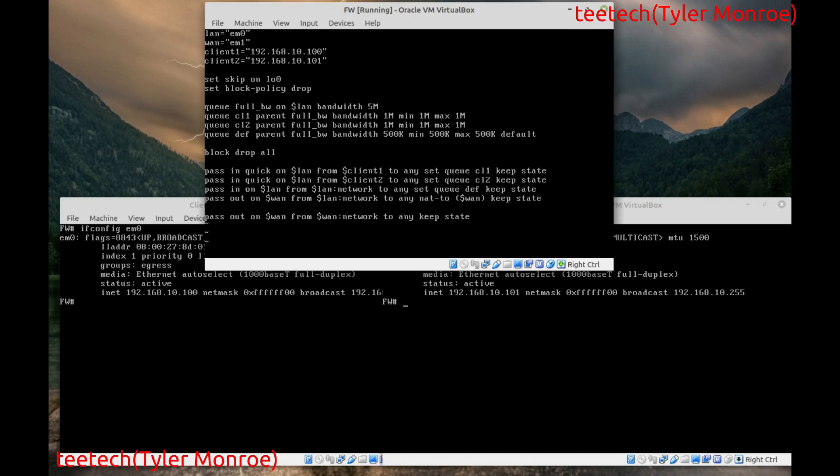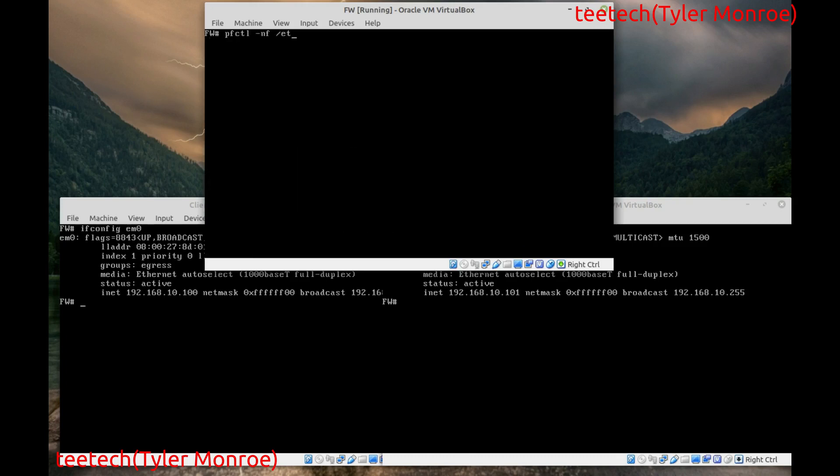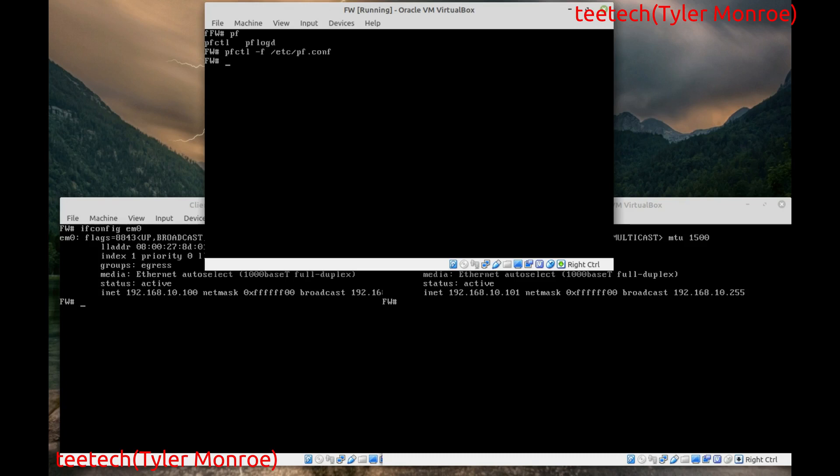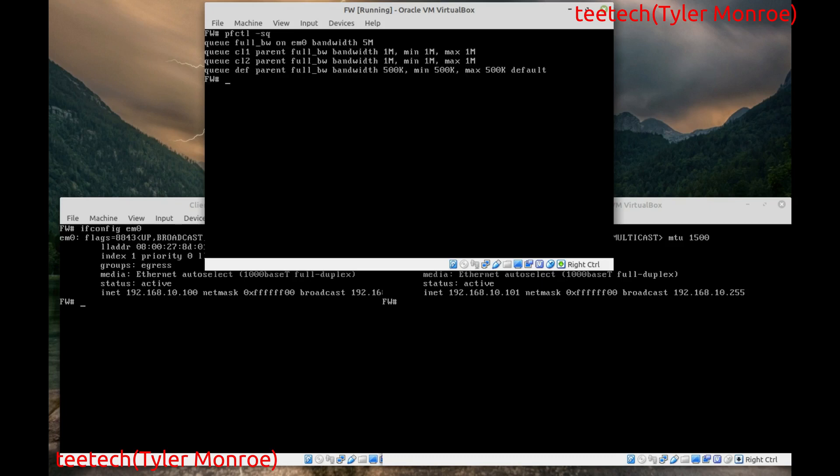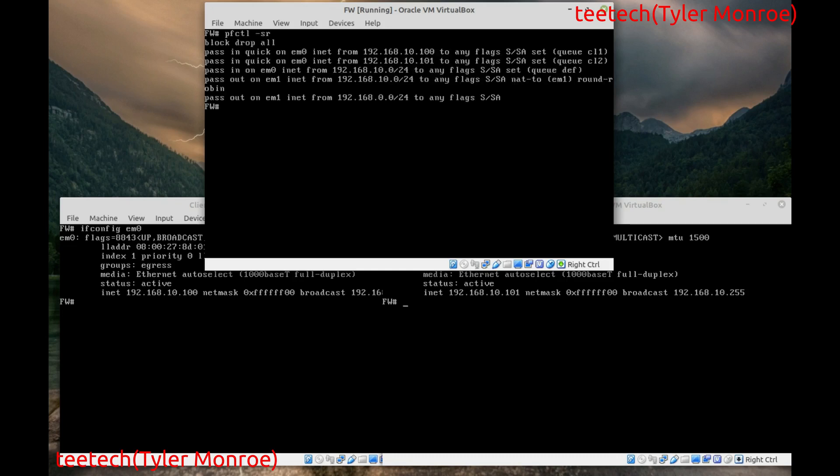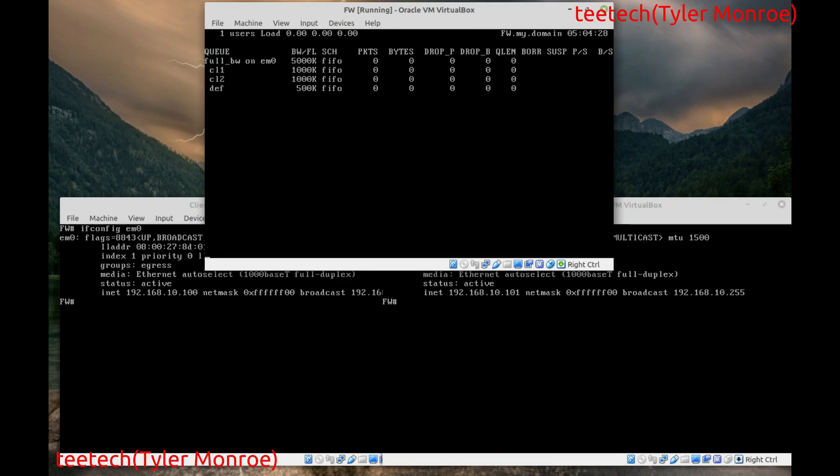That will put traffic into the queues. Now to monitor this we want to use pfctl -s queue. Then we want to -v. In this case. Alright. And as you can see right now they're all empty. There's no traffic that has come down.